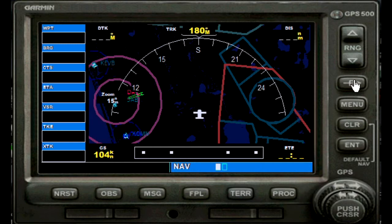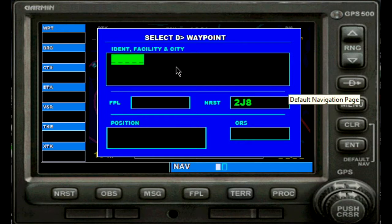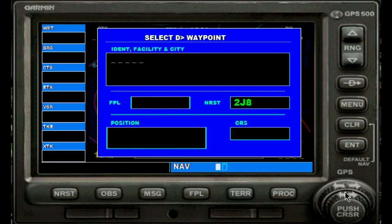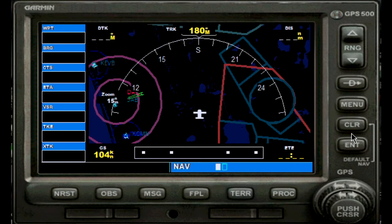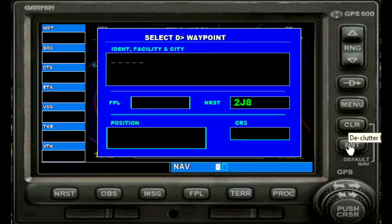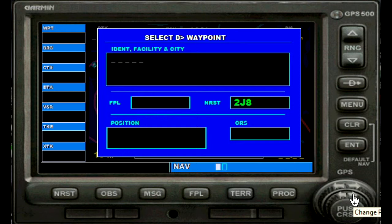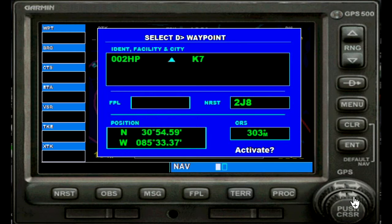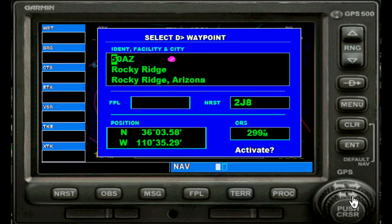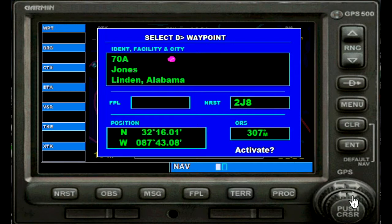Back to the flight simulator. So how do we do this — we go to direct. Now we have this black box and it wants us to put in the identifier for Daytona. What we have to do is use the small cursor ring and turn it clockwise or counterclockwise to get the first position and scroll through the alphabet. It begins with digits depending on where you are, but we need a K here.